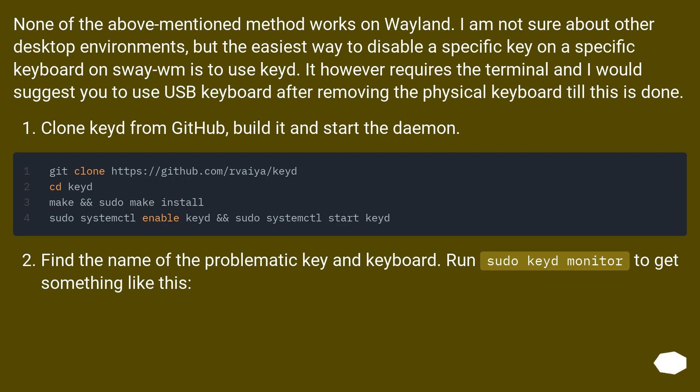Clone keyd from GitHub, build it and start the daemon. Find the name of the problematic key in keyboard. Run sudo keyd monitor to get something like this.